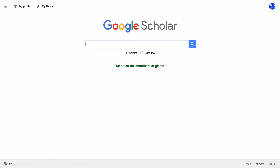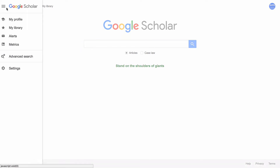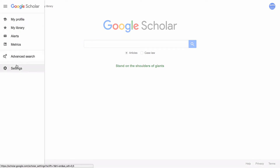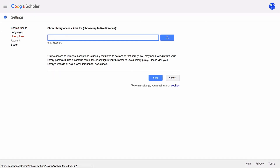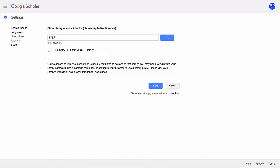In the top left-hand corner, click on the menu button, then select Settings, or the gear button, then select Library Links. If UTS does not appear as a library access link, search for UTS and tick the box next to it. This step is necessary when you are not on campus.